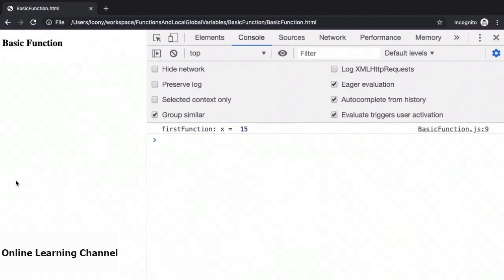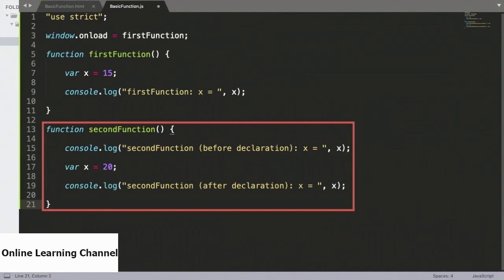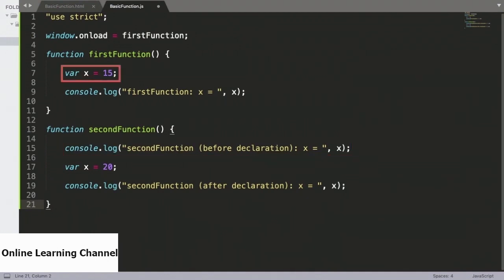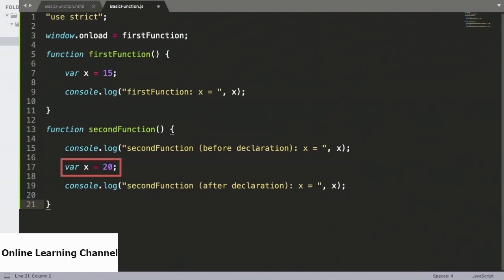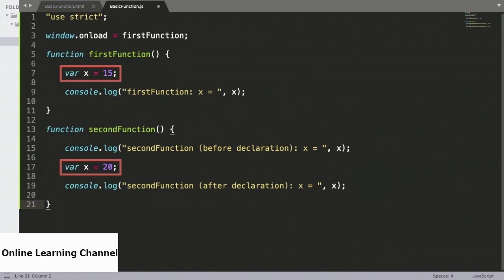Now that we have defined our first function successfully, let us head back to the source and then define a second function. We start off this definition by printing out the value of x to the console, and we will see whether the value of x set by firstFunction can be accessed within secondFunction. Following that, we define the variable x within secondFunction, assign it a value of 20, and then print out that value to the console. The goal here is to explore the scope of the variable x — whether x is local to each function, or whether it is the same variable both are working with.